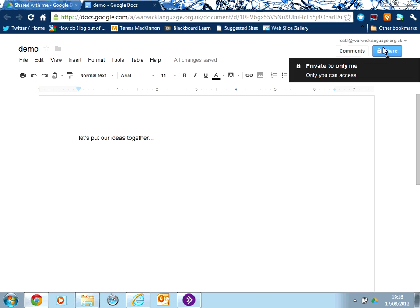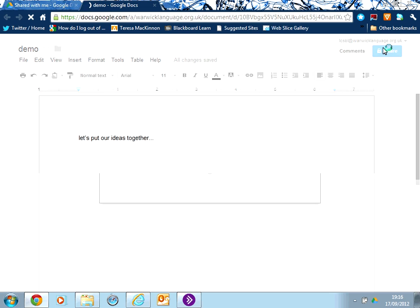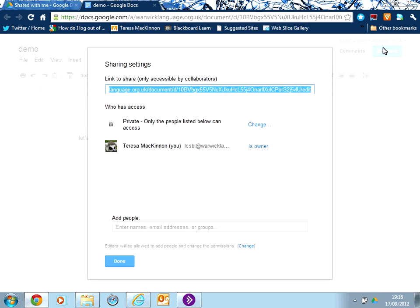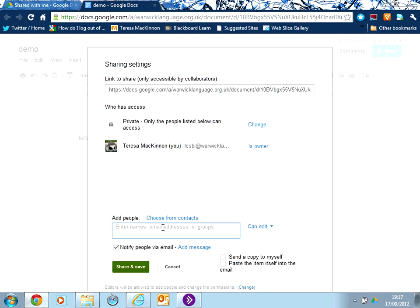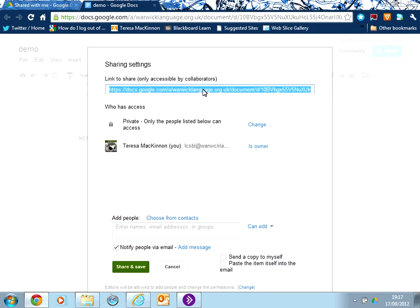Well, clicking on the share button here on the right-hand side gives me the opportunity to add different people's email addresses and to add them to my sharing. So they will then get an email that invites them to come and share the document with me. Also, at the top, if I prefer to, I can just copy the URL to this document and email it as a link.